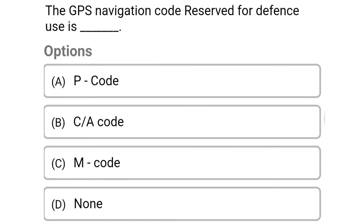So next question: the GPS navigation code reserved for defence uses is — Option A: P code. Option B: CA code. Option C: M code. Option D: none. So the correct answer is Option A, P code.